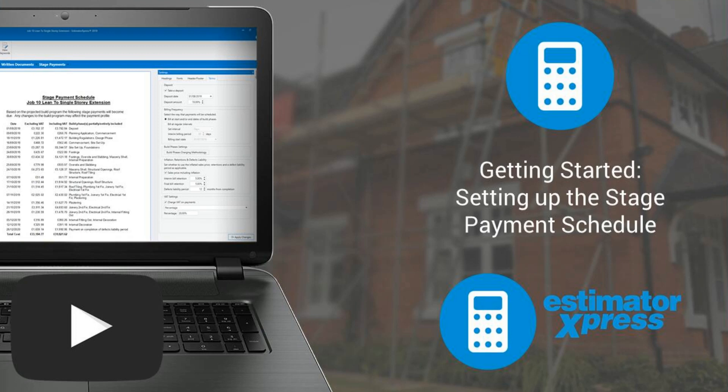Once you've finalised your estimate you can create a stage payment schedule to present to your client. In this video I'll show you how to set up the stage payment schedule.